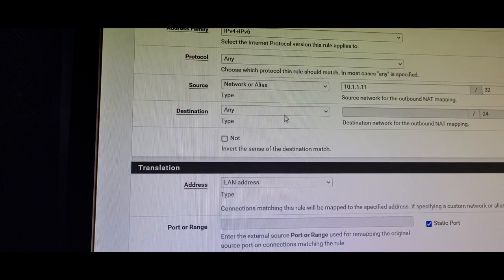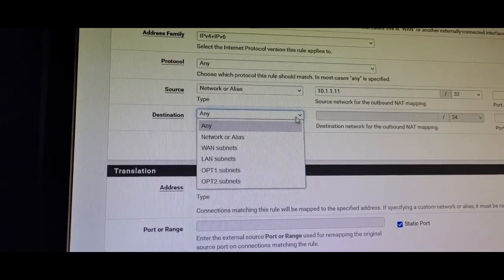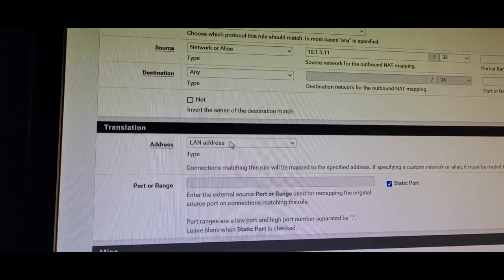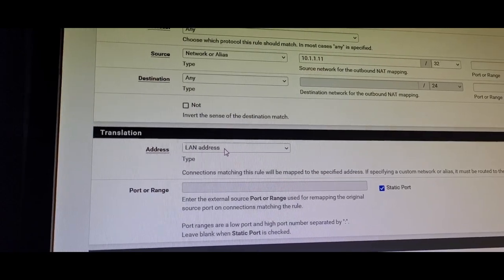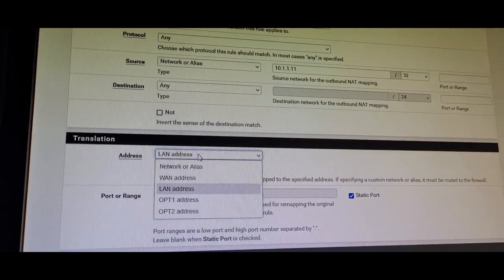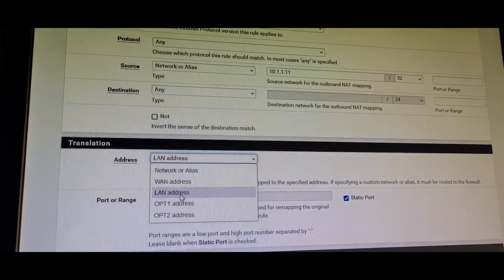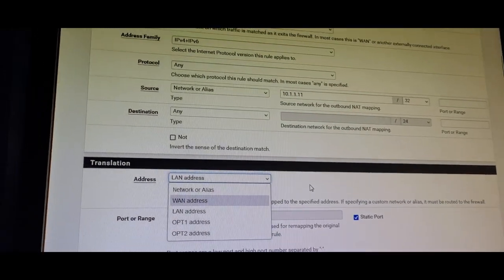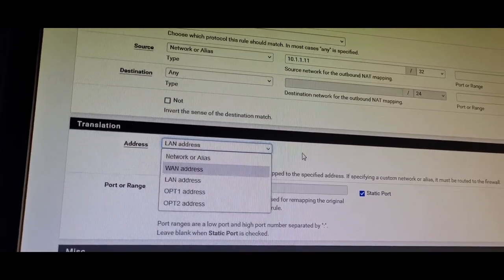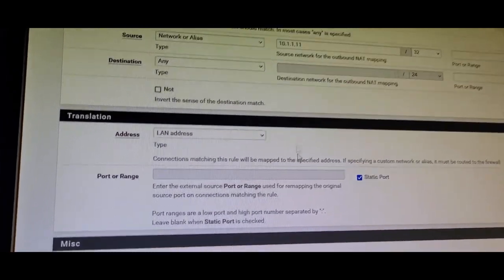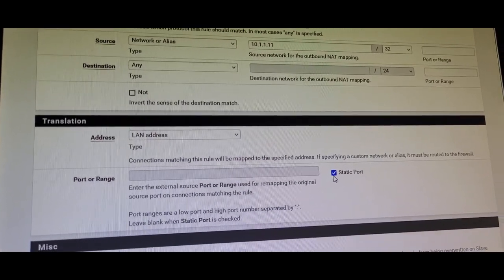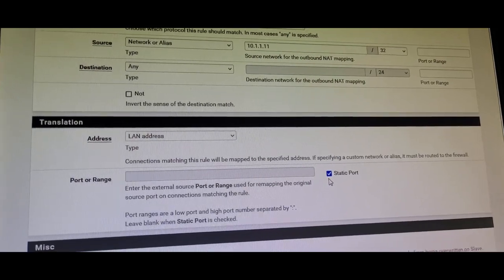Destination is going to be Any — make sure you click Any. For Translation Address, select LAN, because my Xbox is connected to the LAN network. If you have multiple ports, pick the port your device is connected to accordingly. For Port or Range, don't enter anything there, but make sure you check the 'Static Port' checkbox. If you don't check Static Port, it's not going to work.